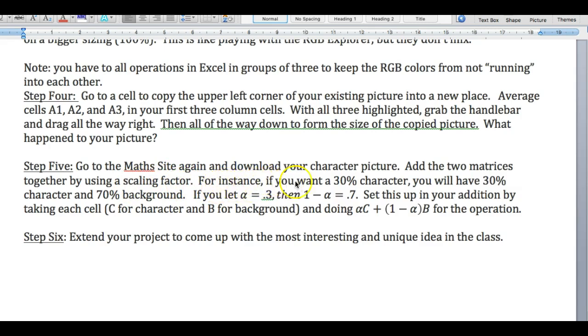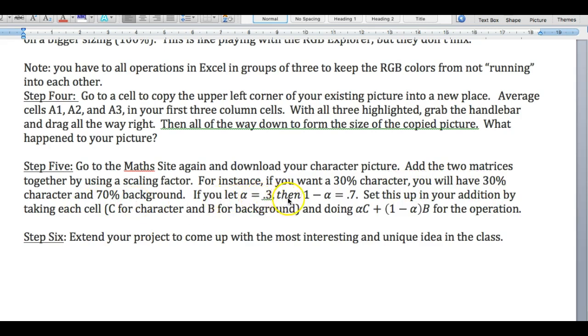For instance, if you want a 30% character, so a ghost-like character sitting in the seat, then you'll have 30% character and 70% background. So if I let alpha equal 0.3, then one minus alpha is going to be equal to 0.7. And then we're going to set this up by taking the addition of each cell.